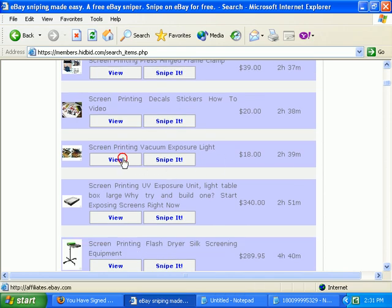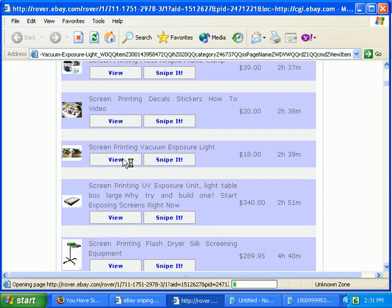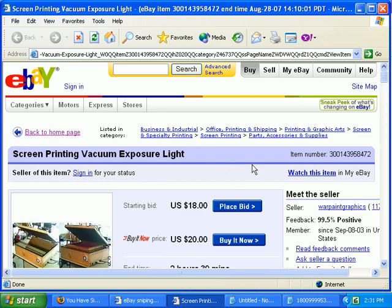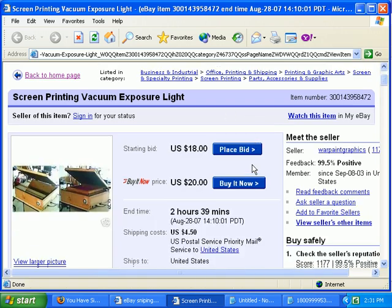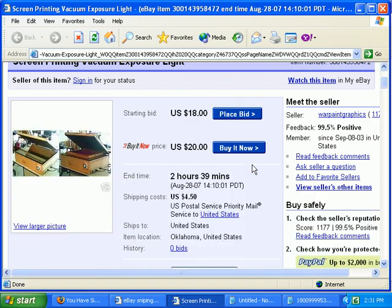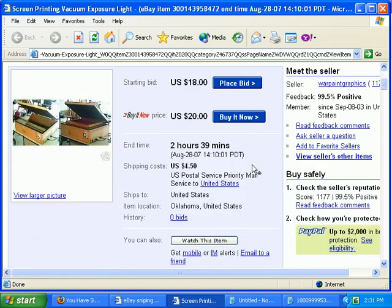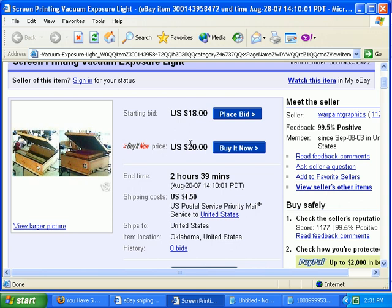This looks promising. Just click on the view button and you'll be taken to eBay. It has a buy it now for $20, which I could save maybe a dollar or two if I set up a schedule to snipe, or schedule a bid snipe — same thing.